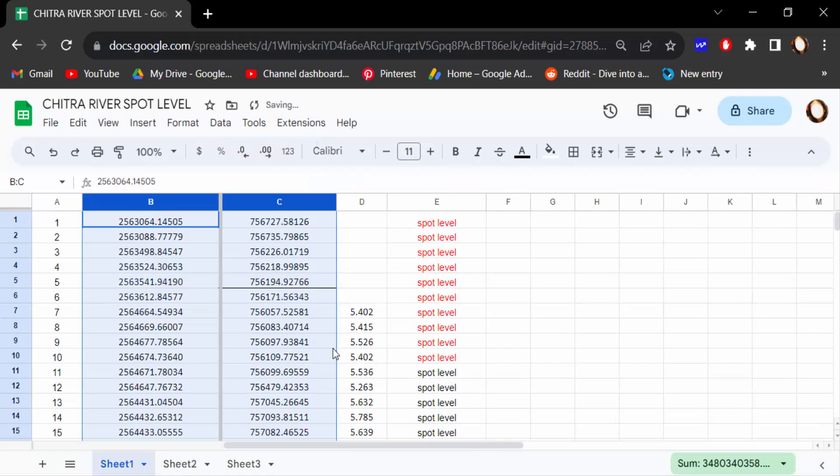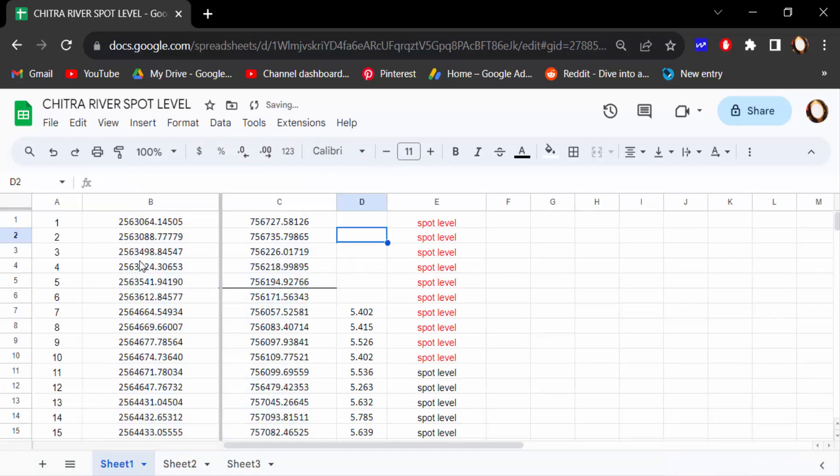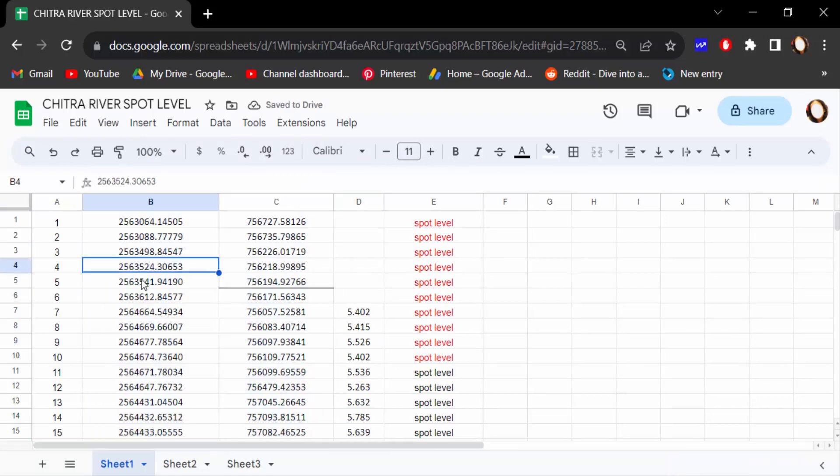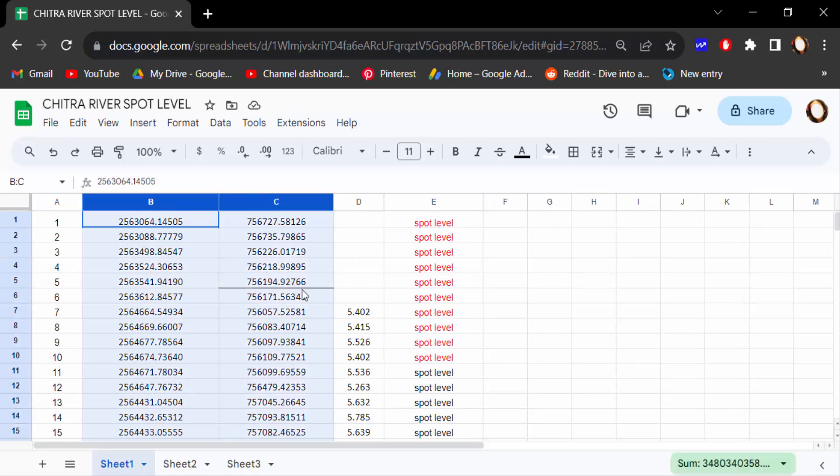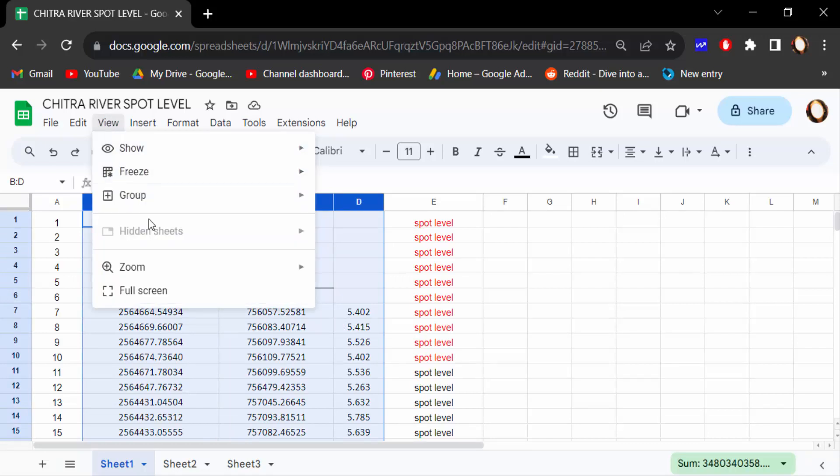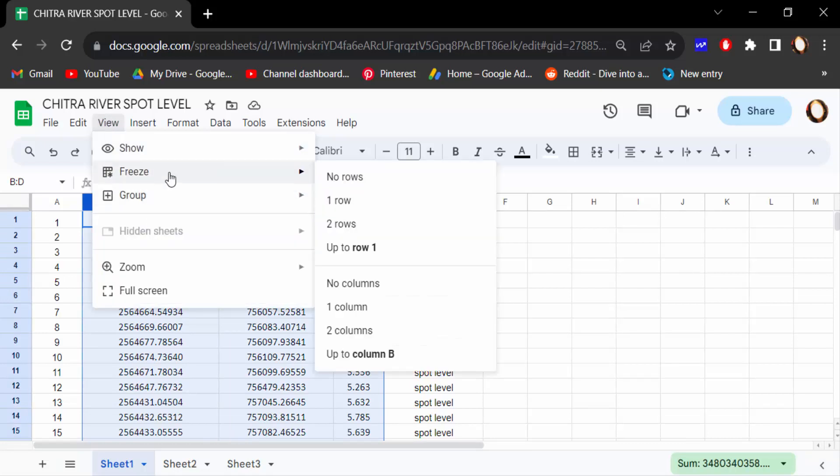Then see these two columns are to be freeze. And I want to freeze multiple columns, so I click on these columns, and then go here to View, Freeze, and this up to column B.